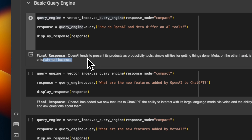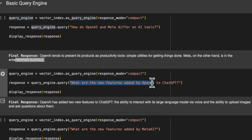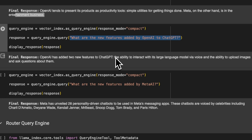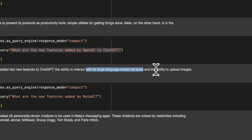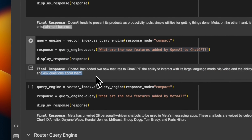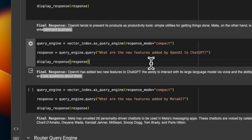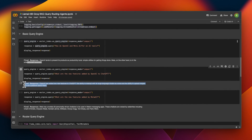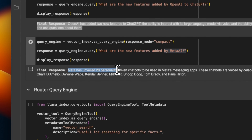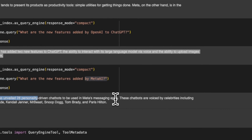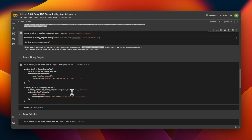One thing I've noticed is that Llama3 models actually tend to generate pretty short and concise responses compared to what we saw for Phi-3 models in our previous video. Here's another question: 'What are the new features added by OpenAI into ChatGPT?' It correctly identified that OpenAI added two new features to ChatGPT — the ability to interact with its large language model via voice, and the ability to upload images and ask questions about them. In the previous video, Phi-3 was confusing some features added to Meta AI with features added to ChatGPT, but the 8 billion version of Llama3 does a pretty amazing job at retrieving the correct information. I also asked the same question about Meta AI, and it correctly identifies that Meta AI unveiled 28 personality-driven chatbots to be used in Meta's messaging apps.